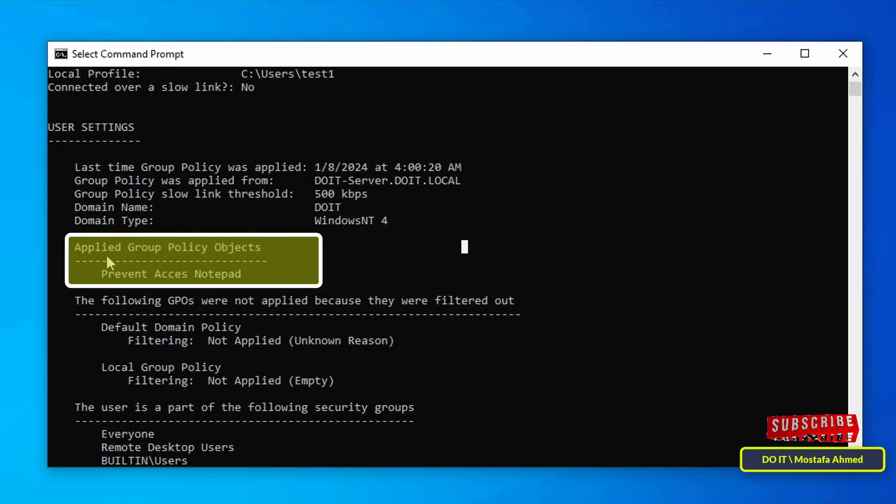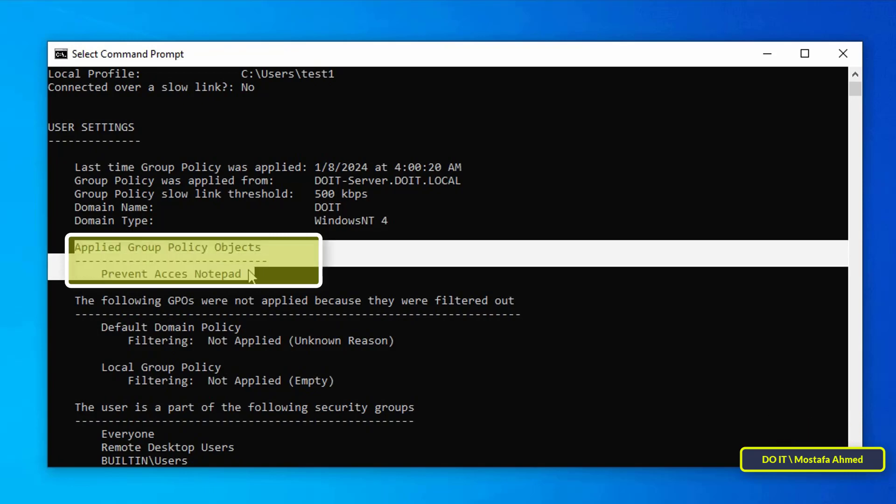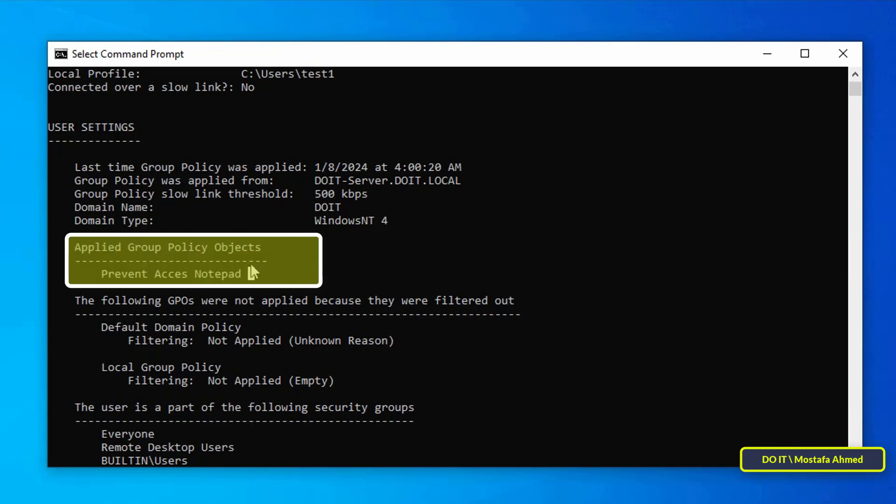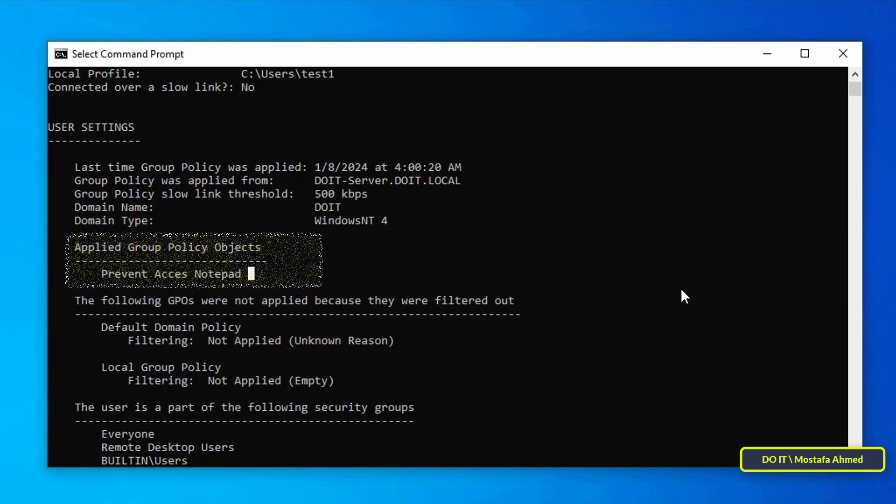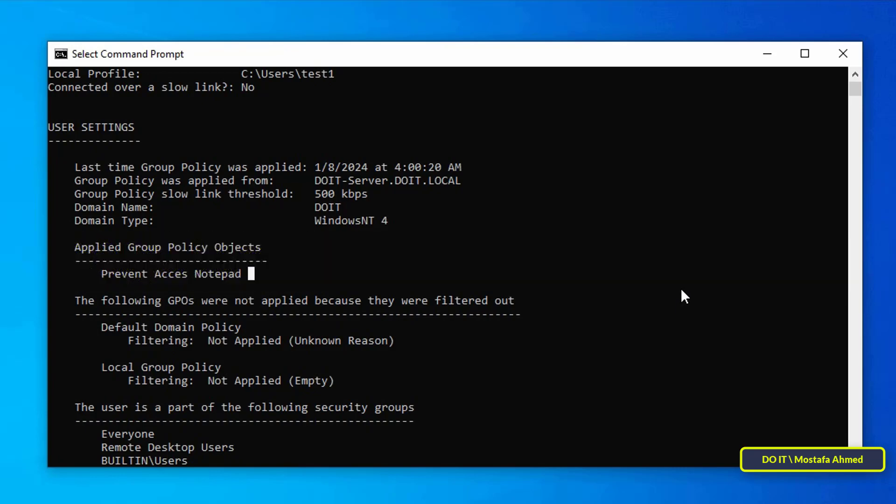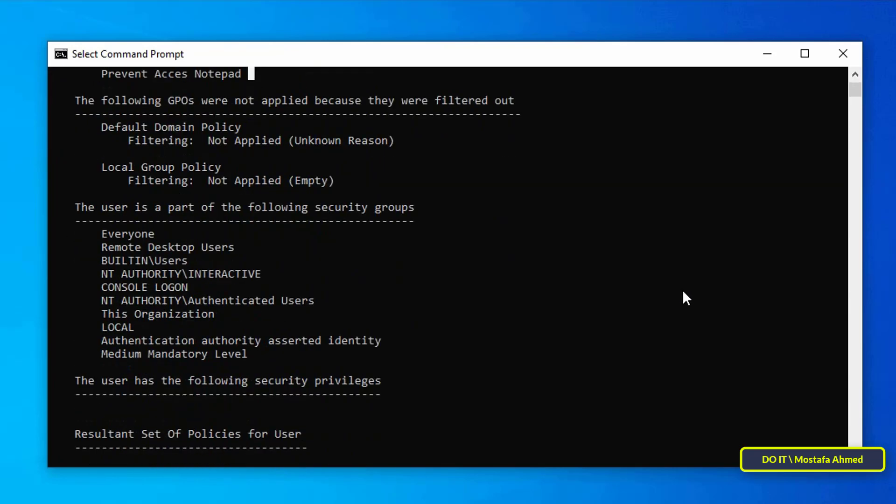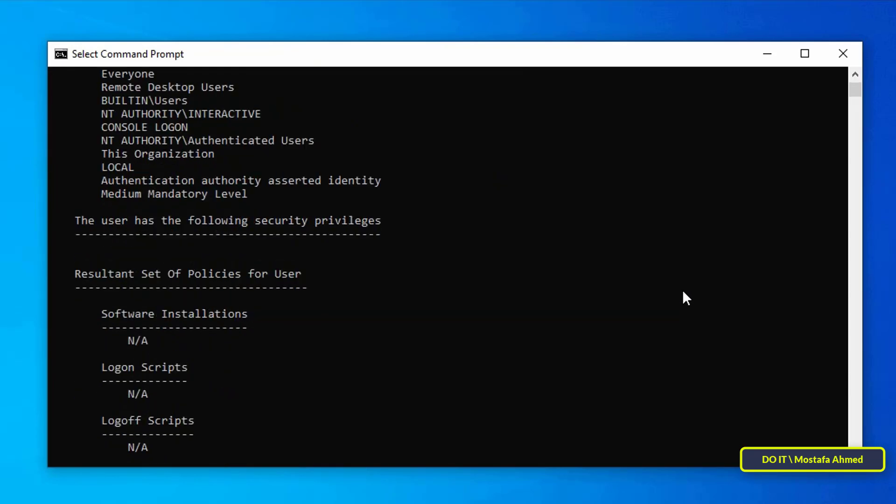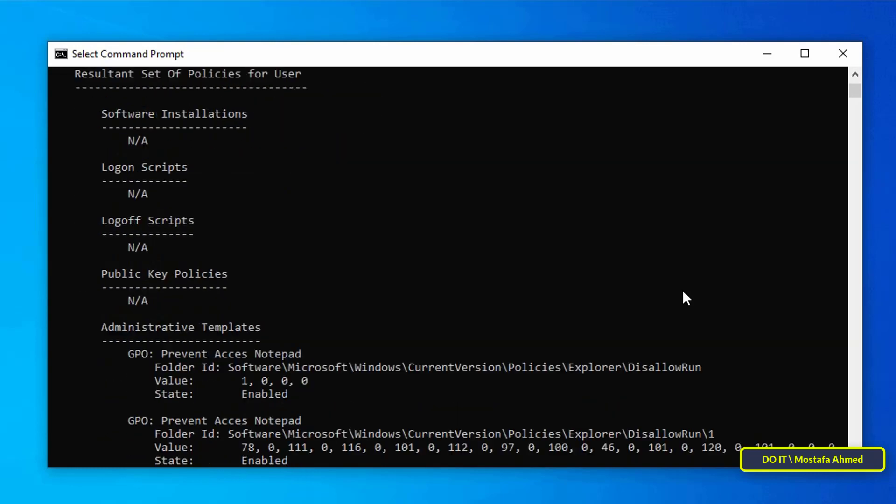And then under applied group policy objects you will find the policies applied to this user. You have applied and enforced the prevent access notepad policy for example. If there are other policies applied to this user, they will be displayed under applied group policy objects.